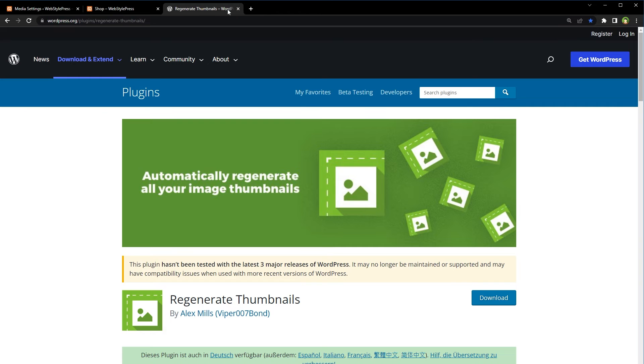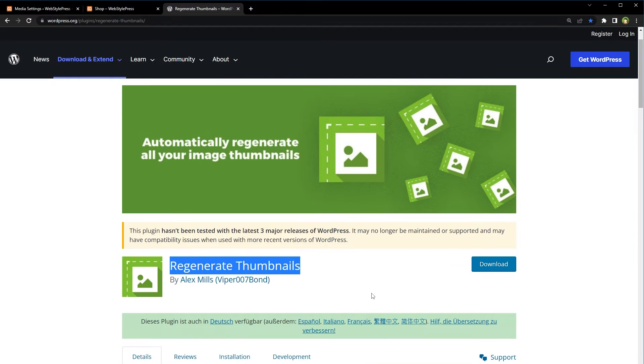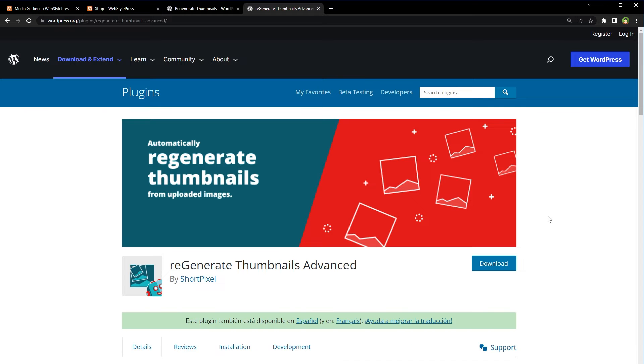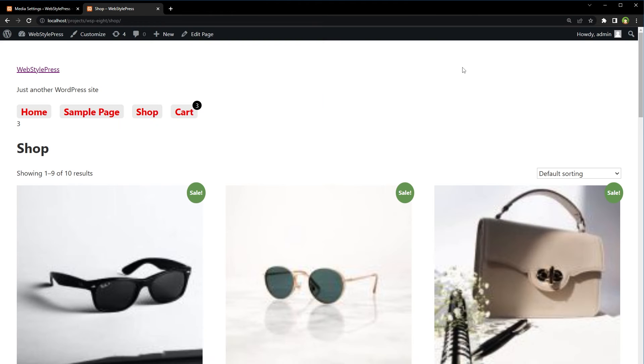In that case, use this plugin, regenerate thumbnails, after you adjust image sizes from here. Or use this plugin, regenerate thumbnails advanced. If this also does not fix your issue, then here is something very important.